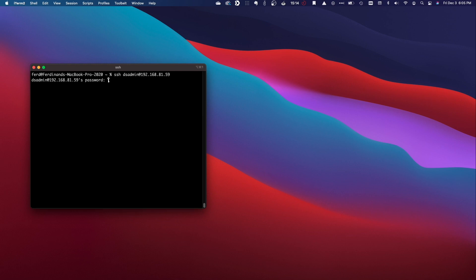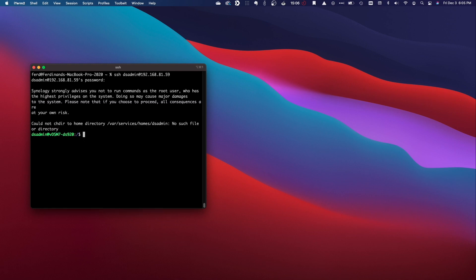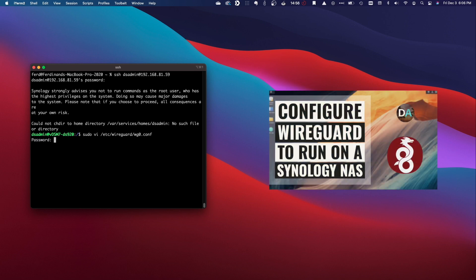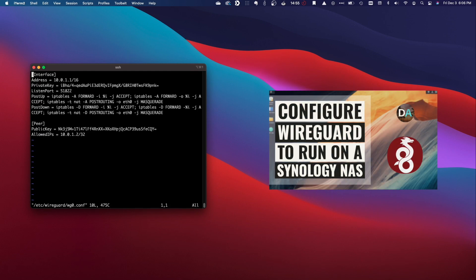For WireGuard, let's first SSH into the Synology NAS running the WireGuard service and bring up the configuration file. This should be the /etc/wireguard/wg0.conf file, if you follow the steps in my WireGuard setup video.